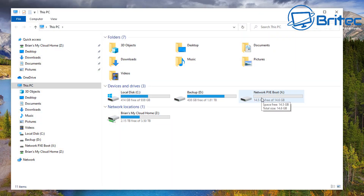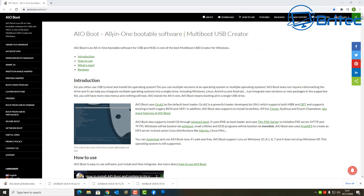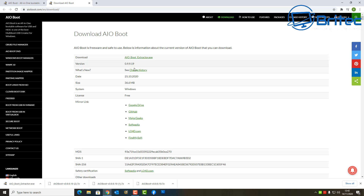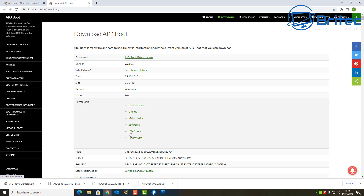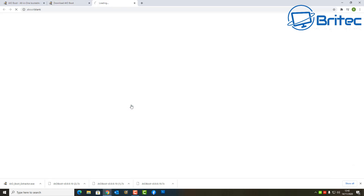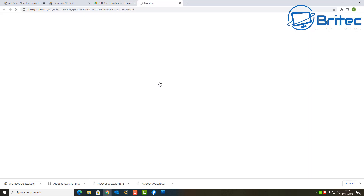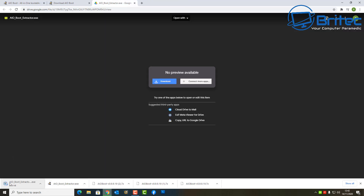Now we need to get some files to put in there. We want to use the All-in-One Boot software — it's a multiple USB creator software that's free to download. We need the All-in-One Boot Extractor. There are quite a few places to download this, but I'm going to find it on Google Drive. Hit Download and it will download the file to your computer.